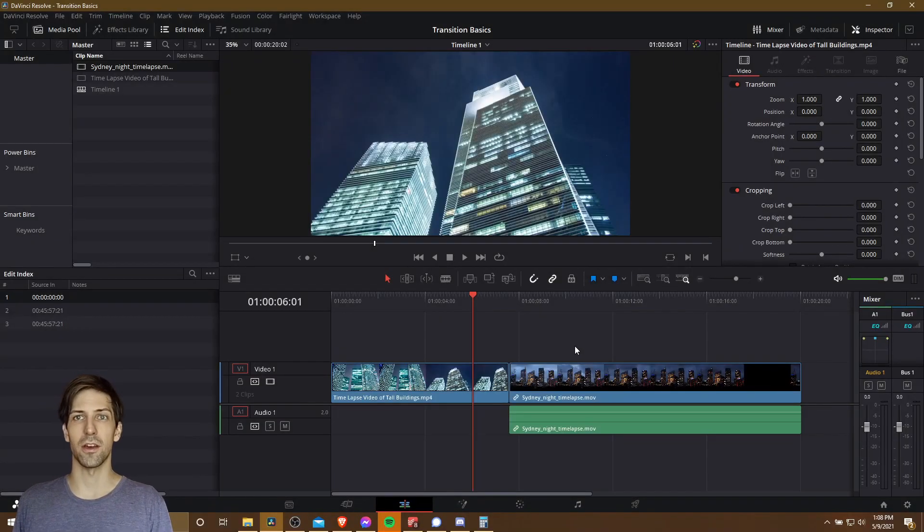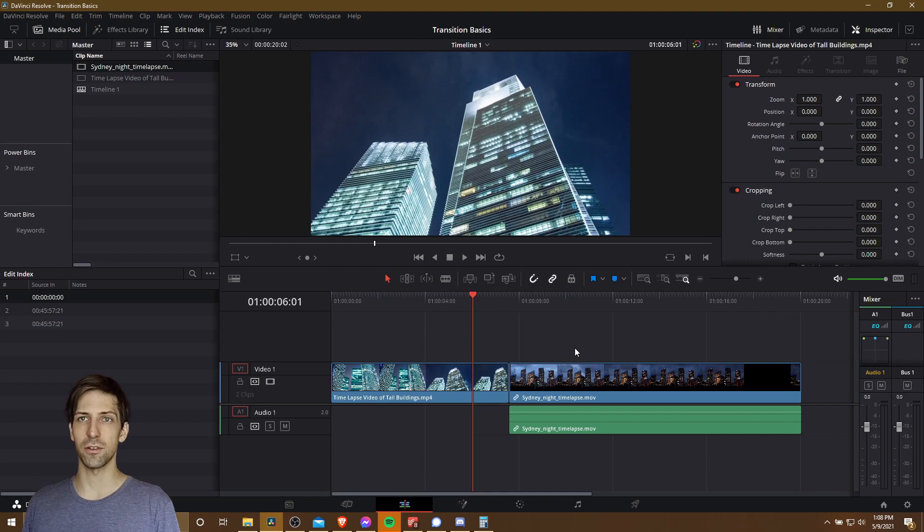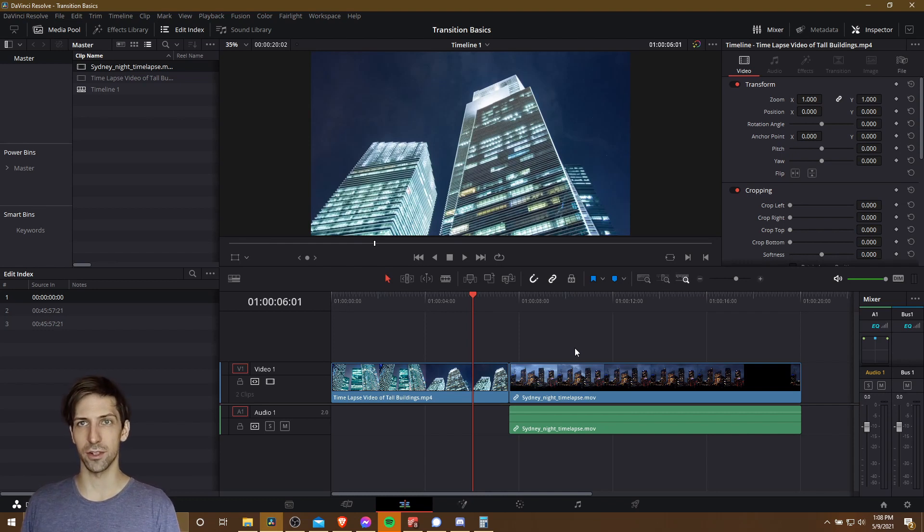Hello everybody, Chris here, and in this video I want to show all of you the basics of adding transitions to your video clips inside of DaVinci Resolve 17.